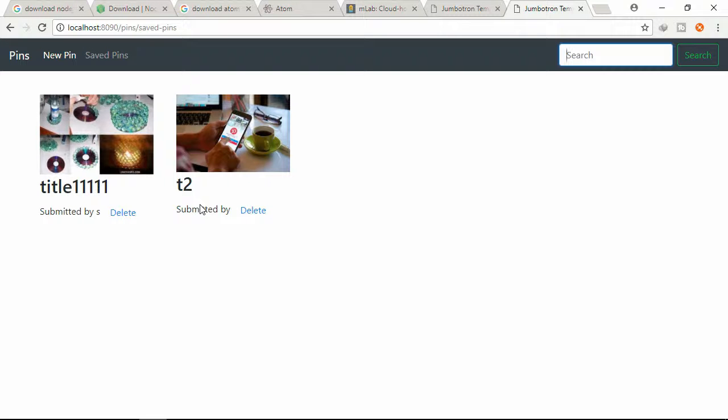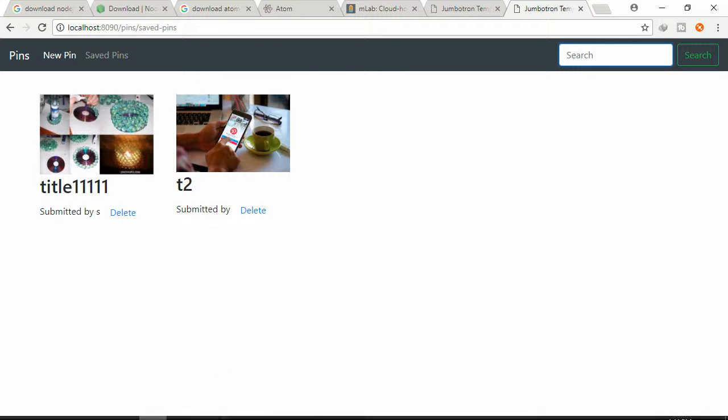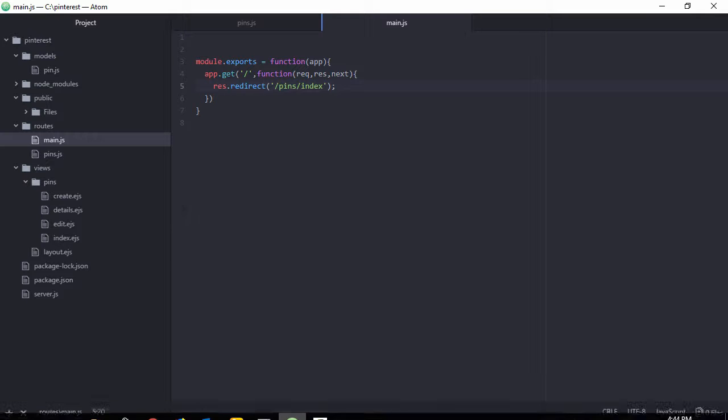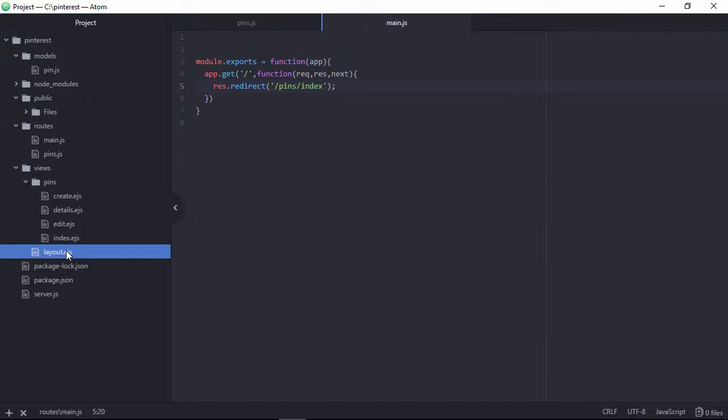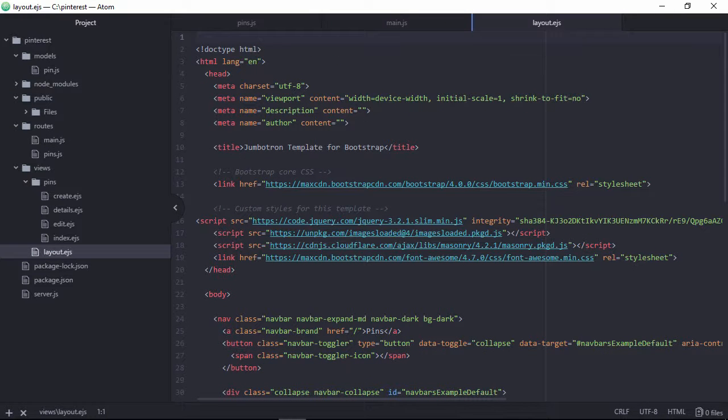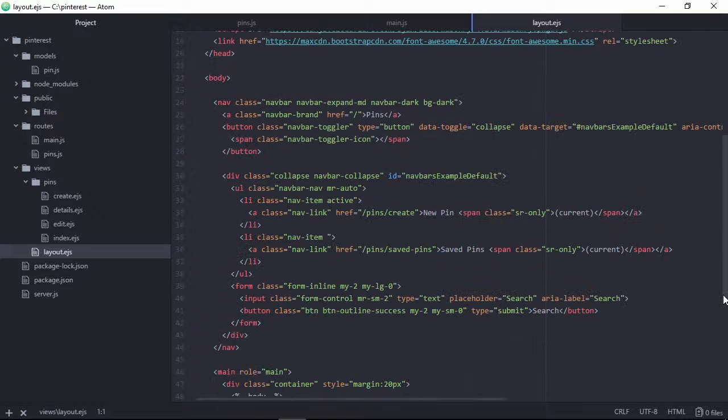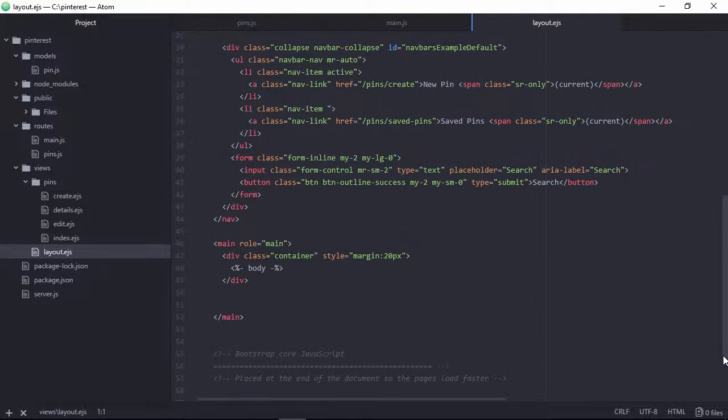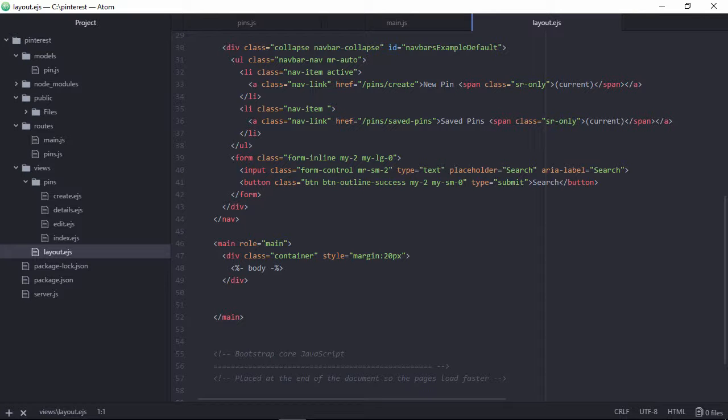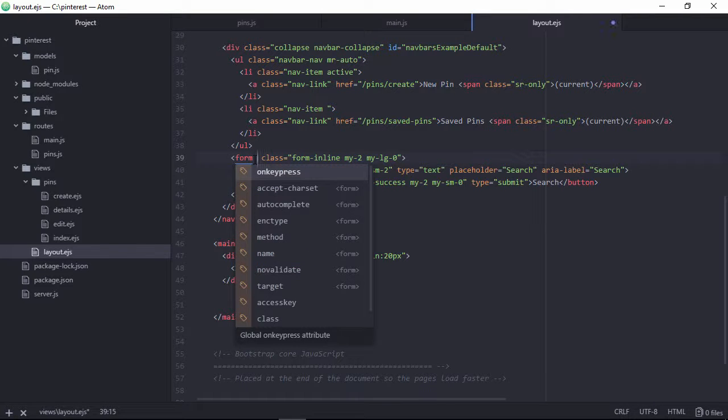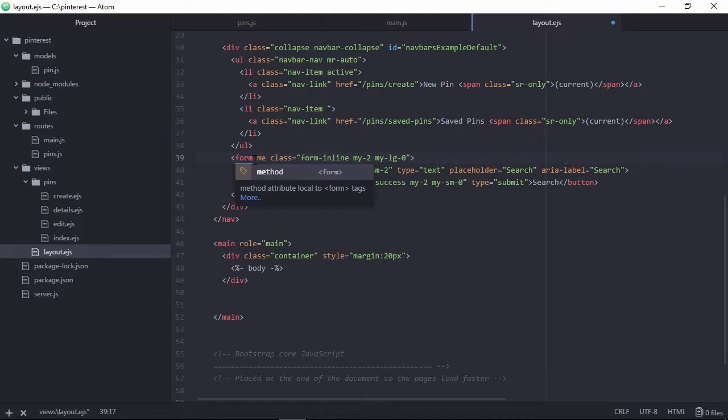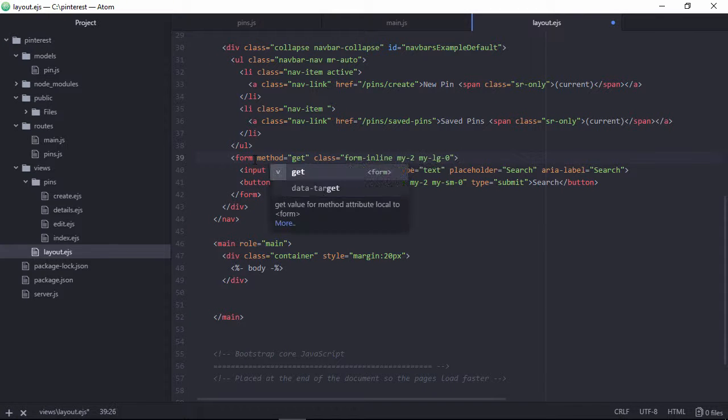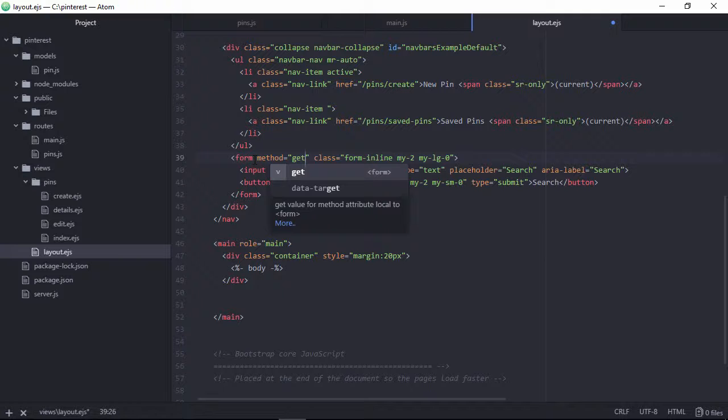Let's implement the search bar. We want to search all pins through pin title, whatever title you will write inside that search box we need to search through. Let's find out this search bar form here. This form method is a GET request, so this is GET and we need to find out the text box.